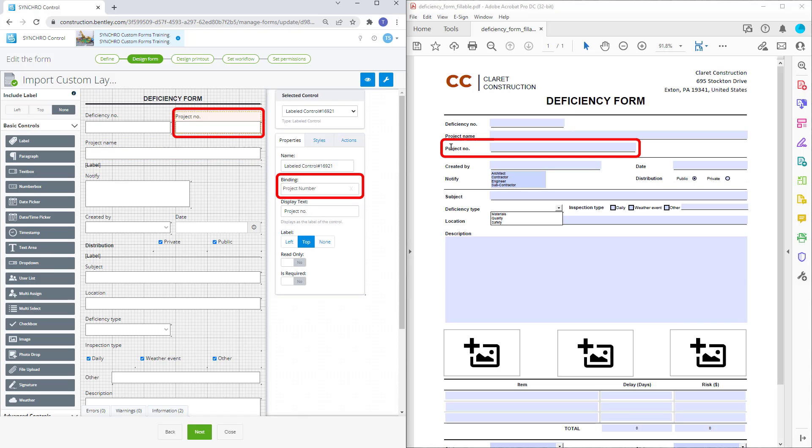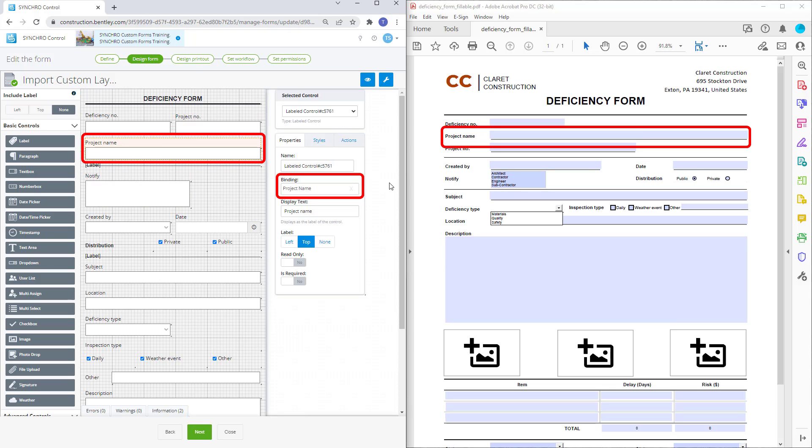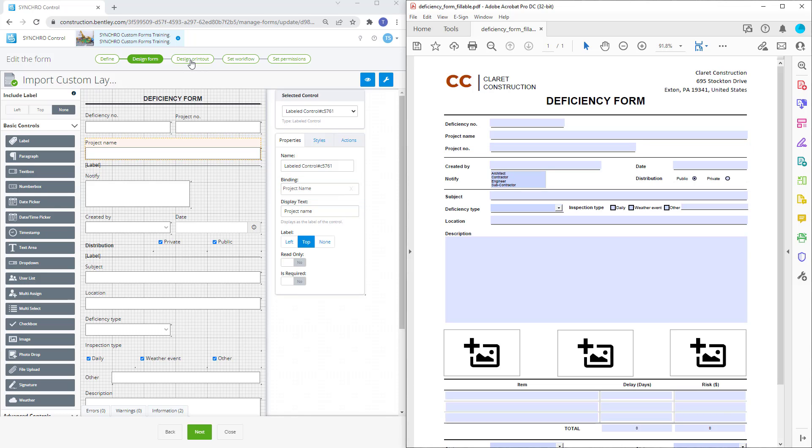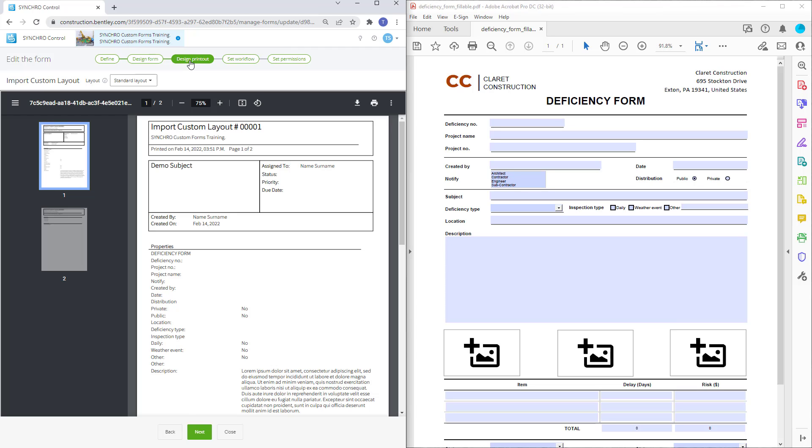Before switching to the import custom layout, I'd recommend fully completing the form design on the design form page. Once the form has been fully constructed to match the existing fillable PDF, we can transition to the design printout page.